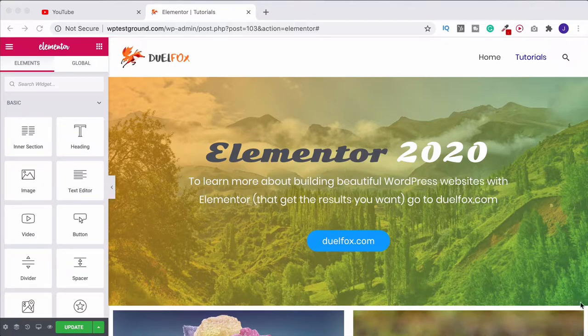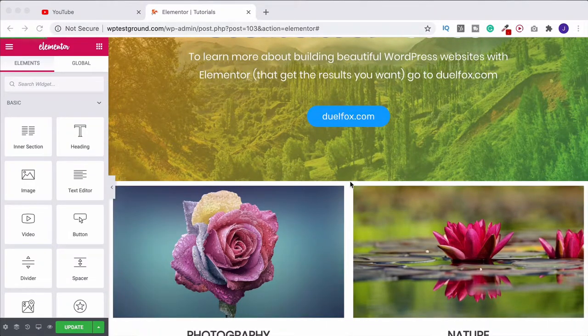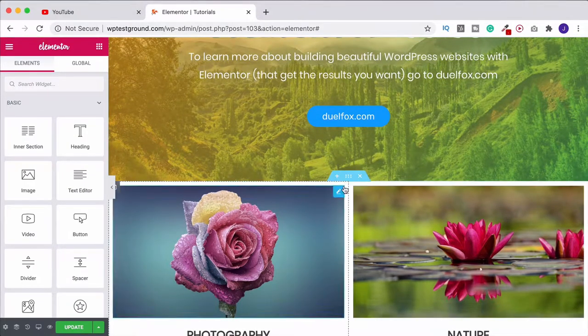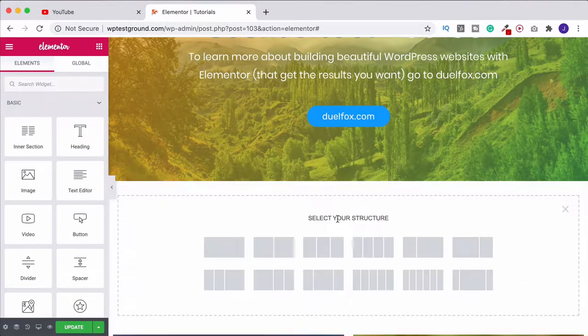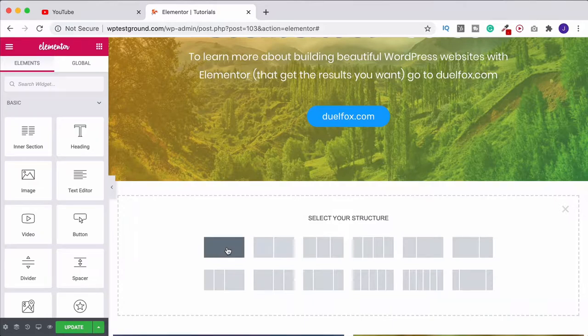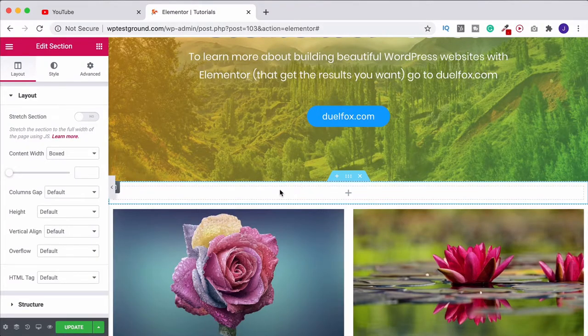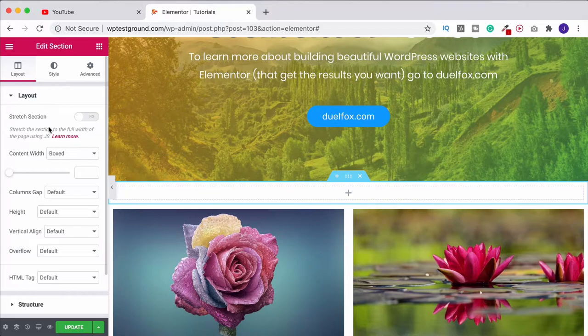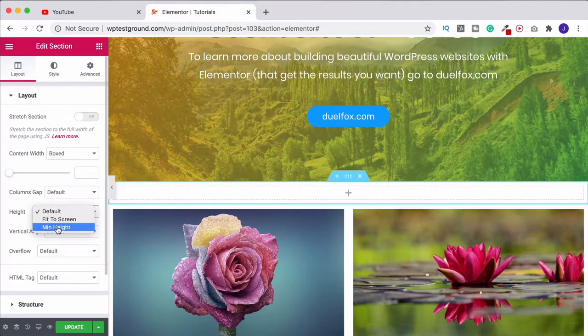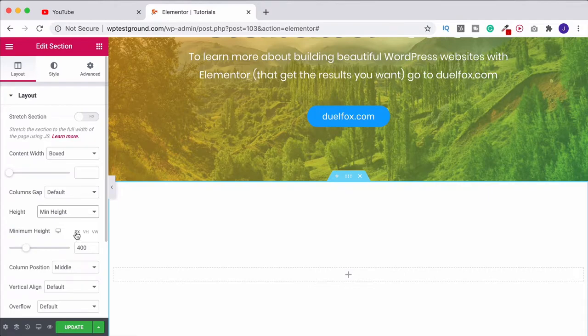Thankfully with Elementor that's really easy to do. All we need to do is come to our page and create a new single column section. Then what I'm going to do with that section just so we can see a little bit better is change this to a minimum height, so 400 pixels should be fine.